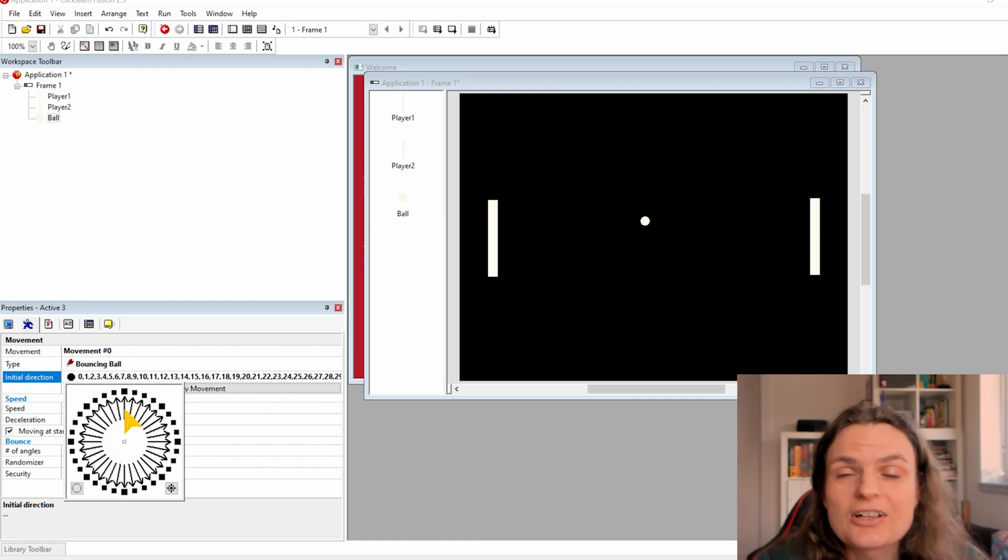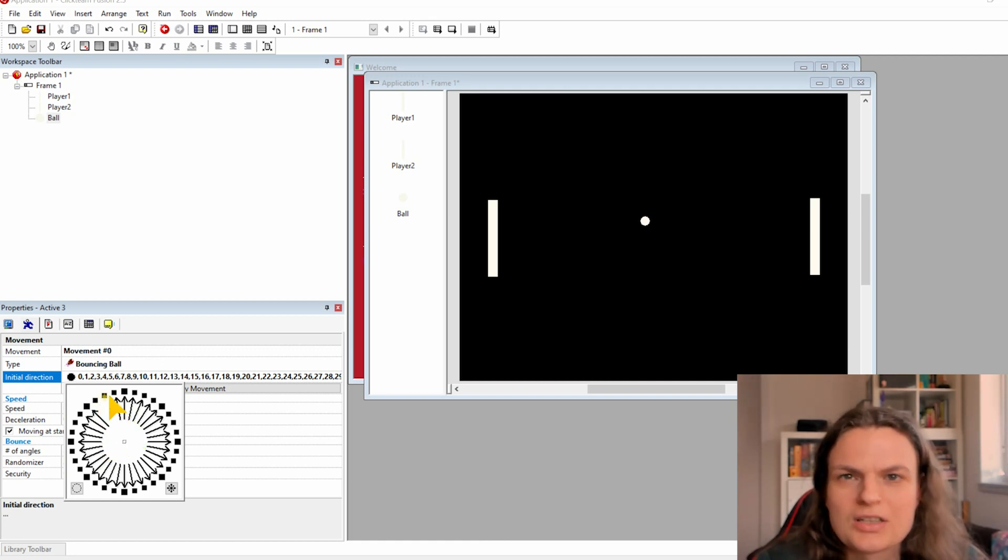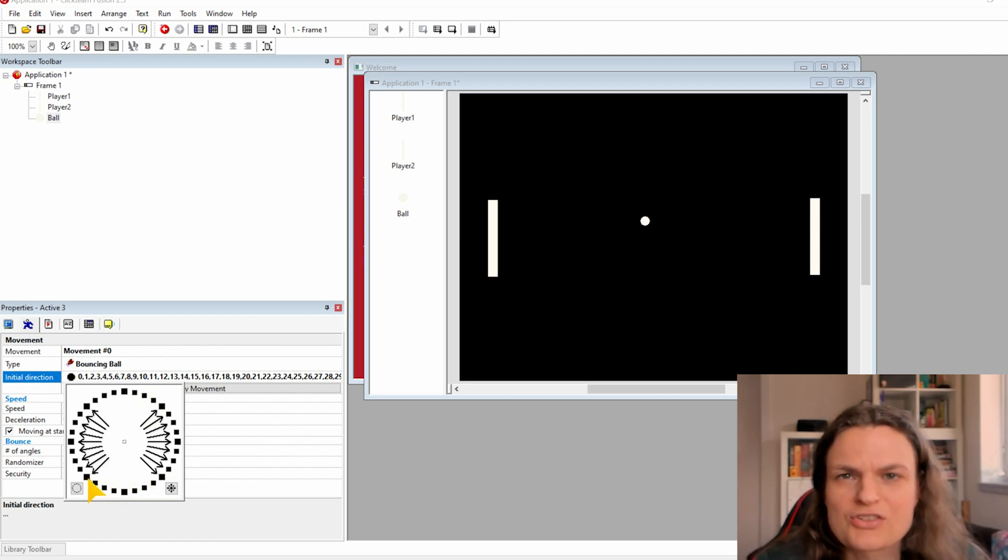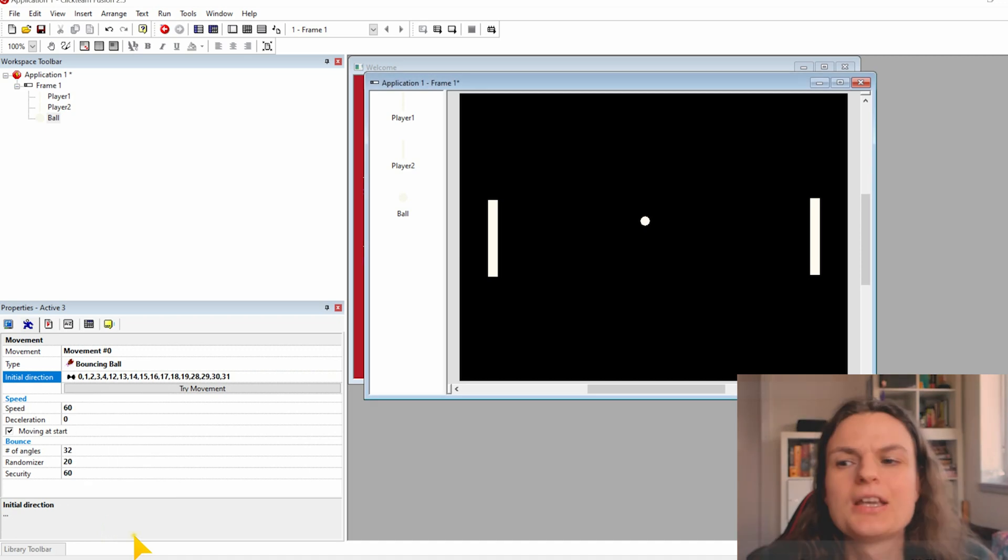You can click on the initial direction to delete some of the standard move. So as you see the circle is full of all arrows and when you click you can delete some of the directions of the ball.